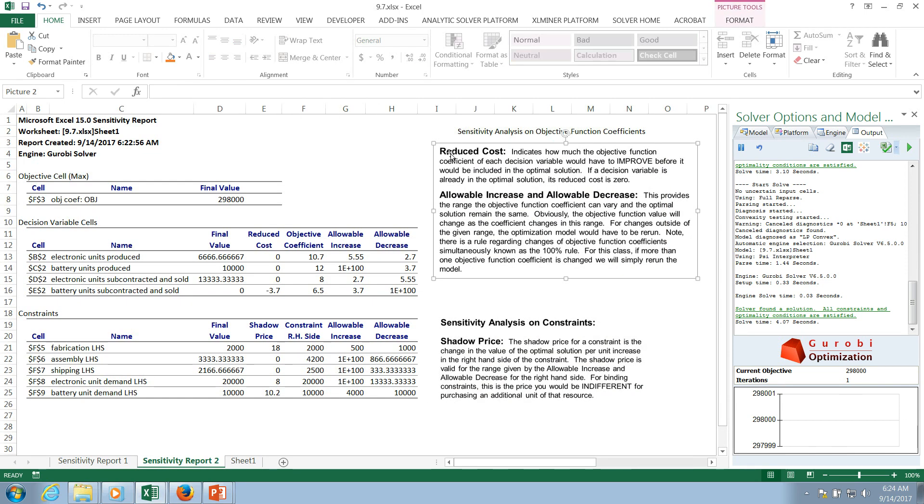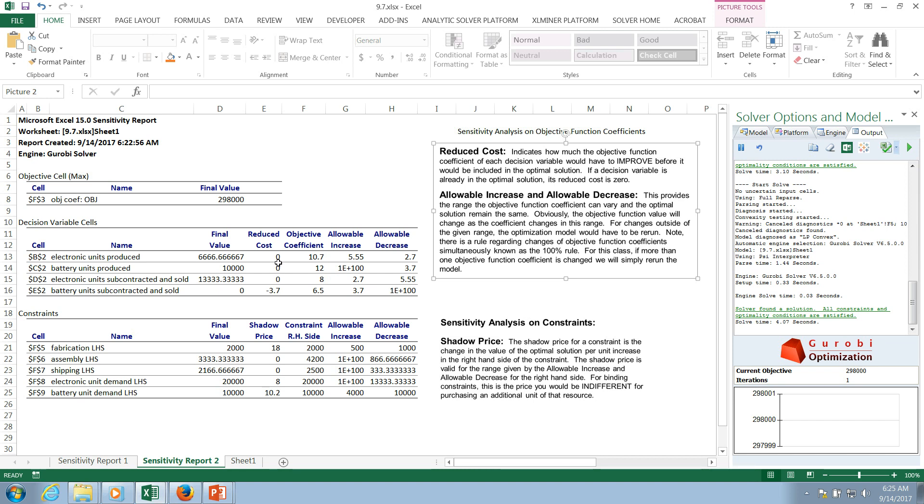If those change, does our solution change? Well, that's what the sensitivity analysis is exploring in this top part here. So what you can see is this idea of reduced cost is displayed. And this is one of the concepts that you're going to want to understand. So reduced cost is explained right here. How much the objective function coefficient of each decision variable would have to improve before that particular decision variable is included in the optimal solution. So the first three decision variables have no reduced cost because they're already in the solution.